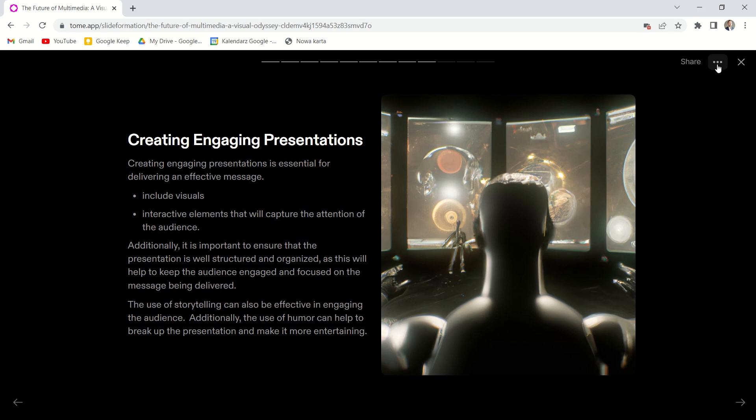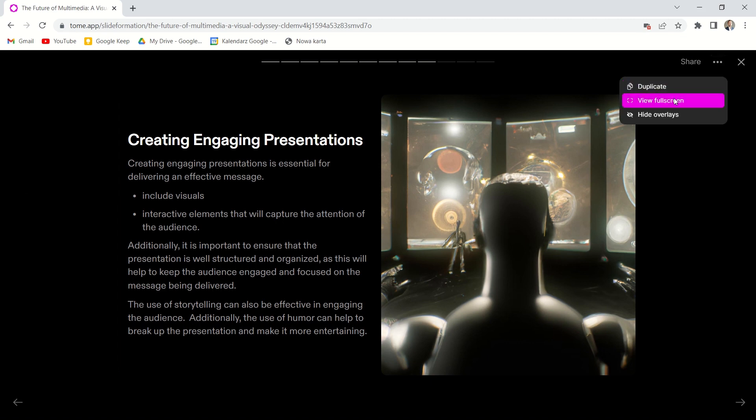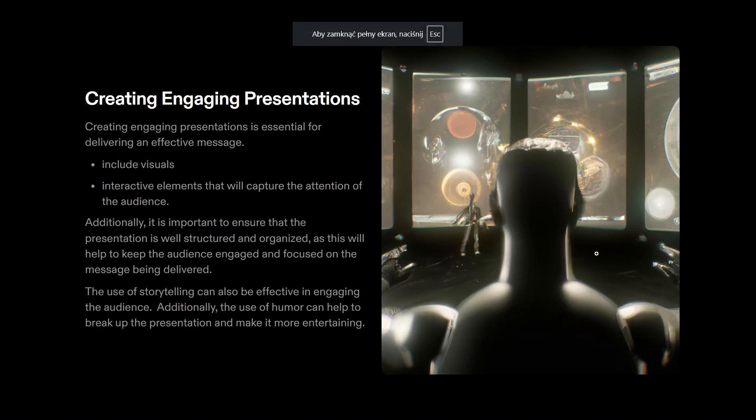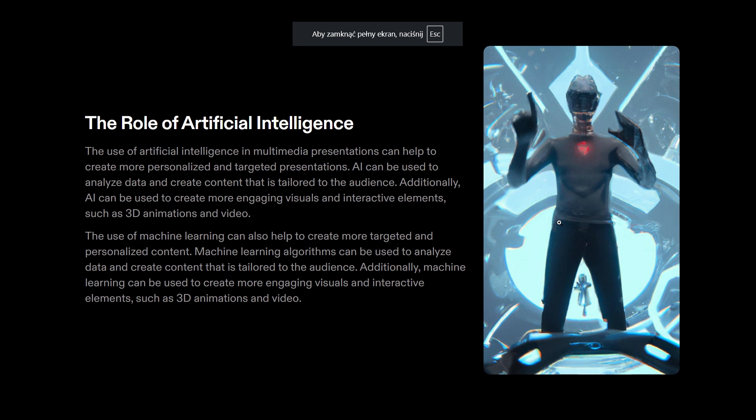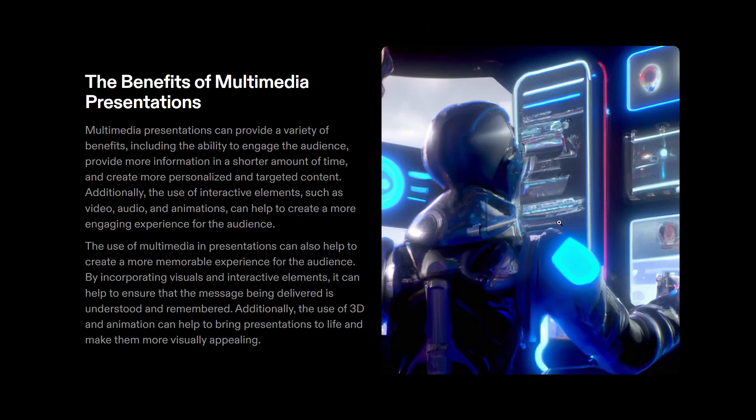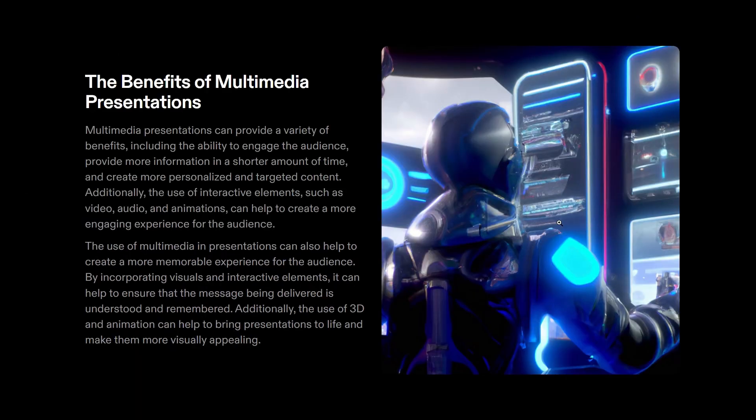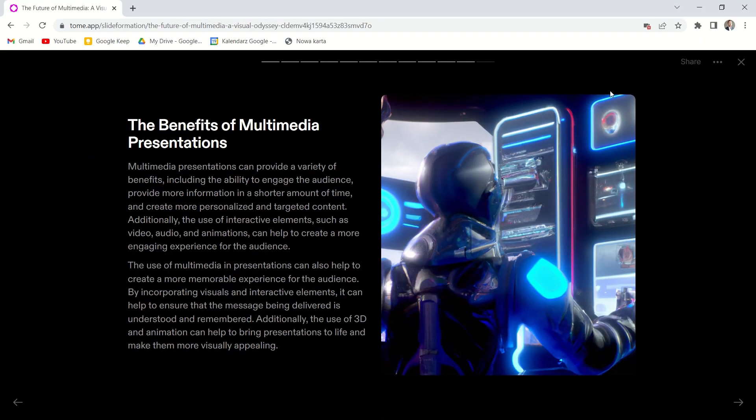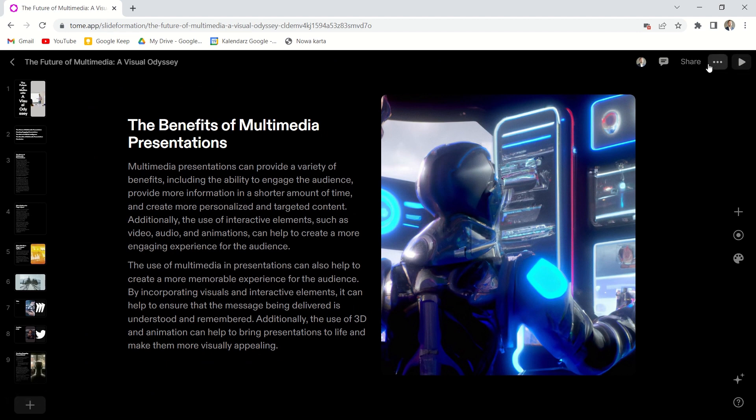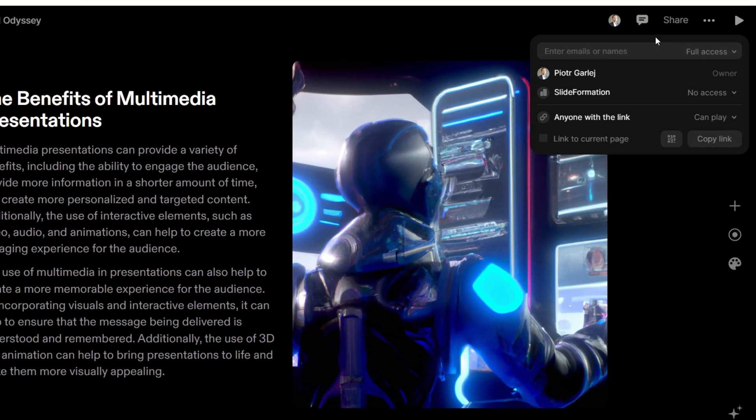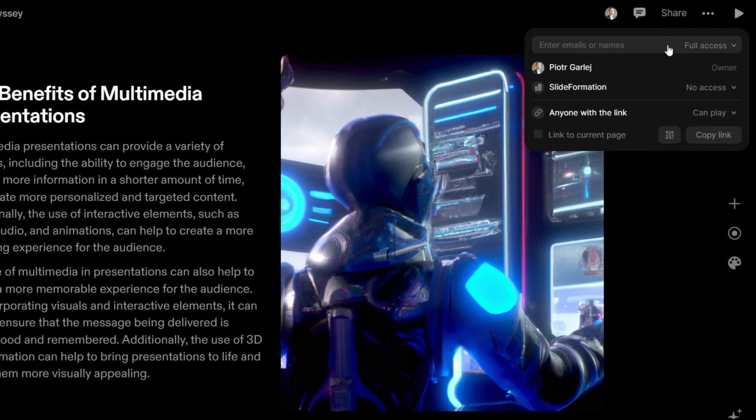The biggest shortcoming of Tome is that we can't download the file. All we can do with the presentation is to send the link to it. So it's all cloud-based solution. And it can't be presented offline. To spread it around, we need to go to share option. And here we can copy the link to the slide deck.